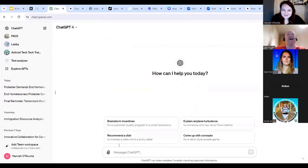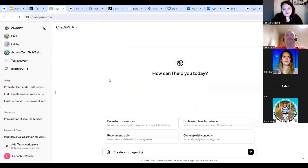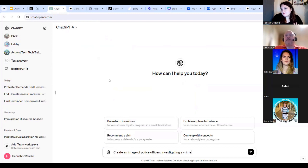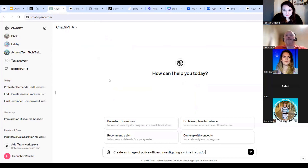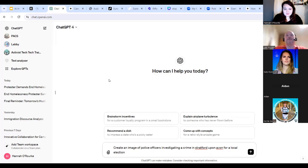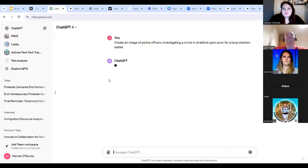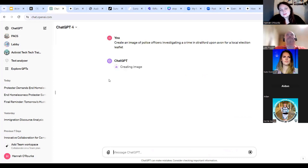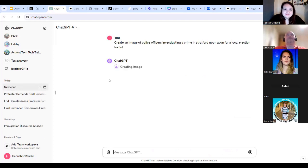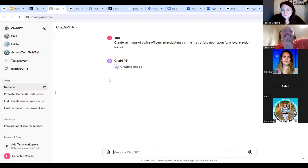Create an image of police officers investigating a crime in Stratford-upon-Avon. What will this be used for? We've got police and crime commissioner elections in Stratford-upon-Avon for a local election. I'm not sure whether it will be good to use this, but we're just going to see what it does. ChatGPT goes off and thinks, it's creating an image, which takes a little bit of time. I'm quite interested to see whether this knows where Stratford-upon-Avon is, what it comes up with.